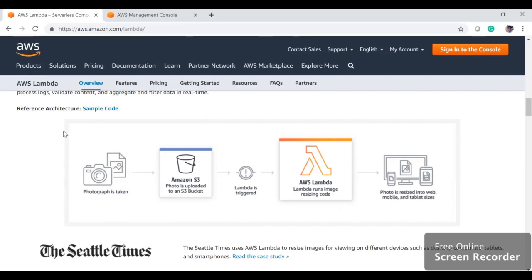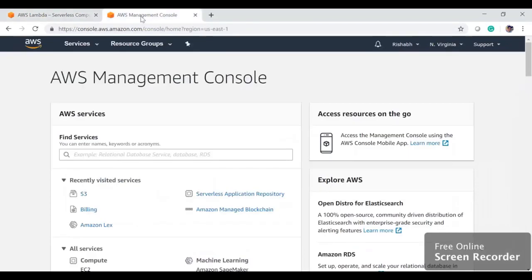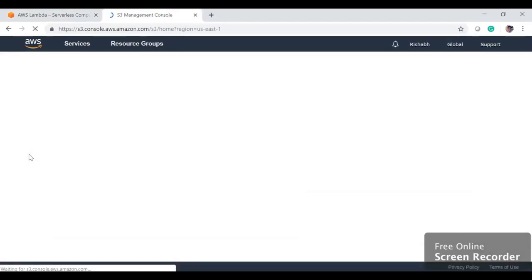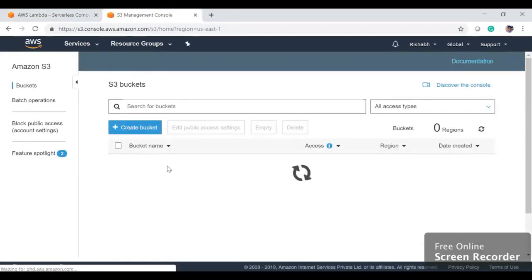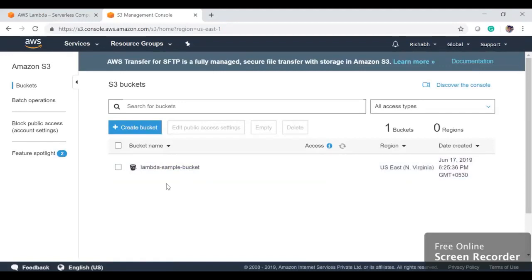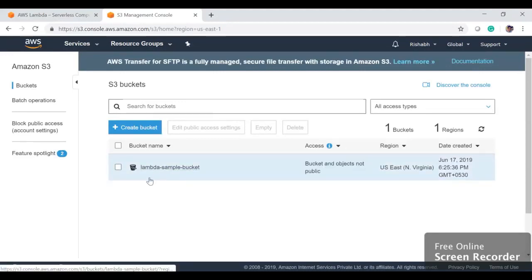First step is go to AWS Management Console, go to S3 and create a bucket. Since we are going to upload our data into the bucket, you can just hit create here.